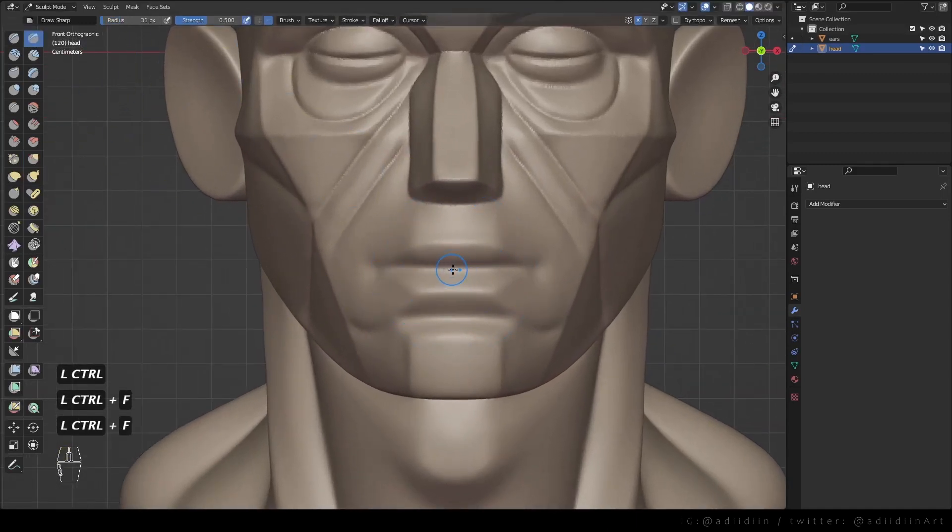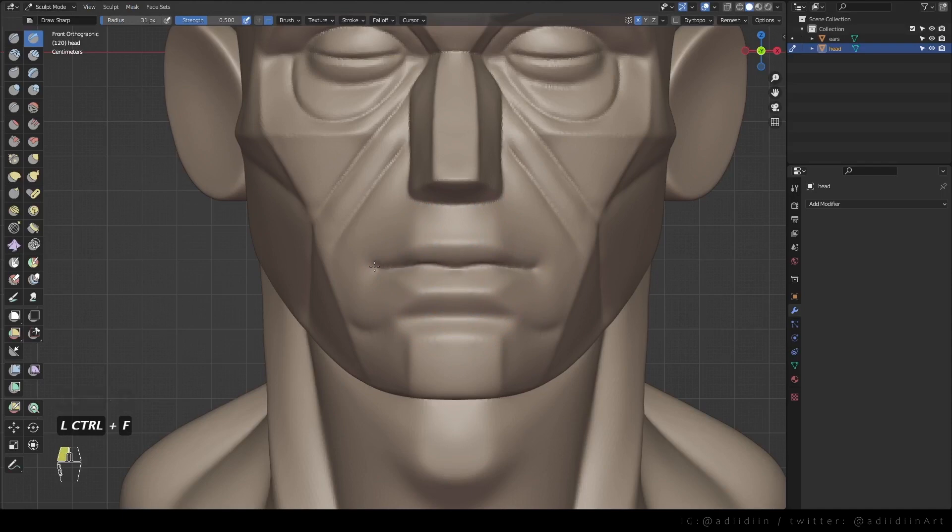First, I use a draw sharp to draw this shape, something like a bird I guess.